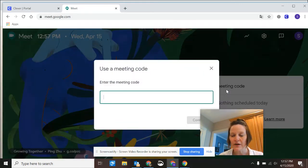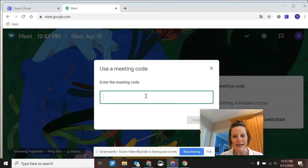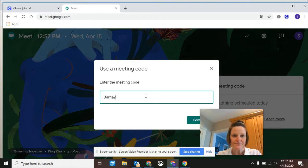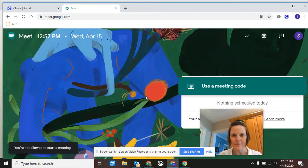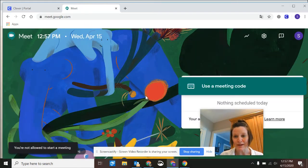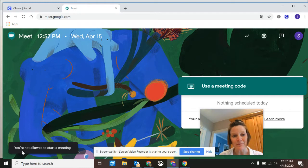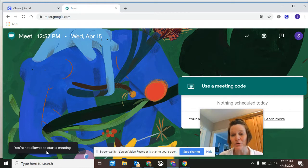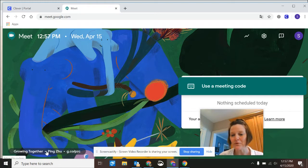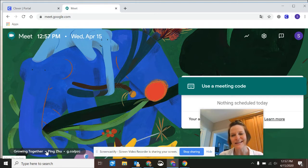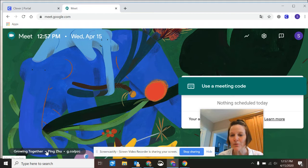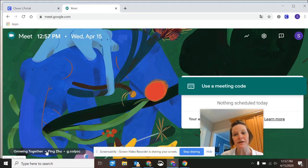Click on that, use a meeting code, and then you'll type in the nickname that your teacher has given you. Now, if you do this and you might be early to a meeting, it's going to say you're not allowed to start a meeting. So you can only use that code when your teacher has told you that you can do it. So if they say to meet at 1 and it's like 12:55, you might be a little early. Just wait till 1 and then try again.